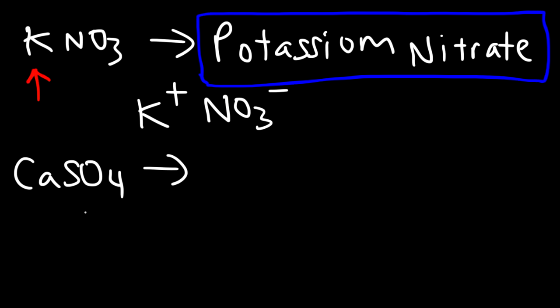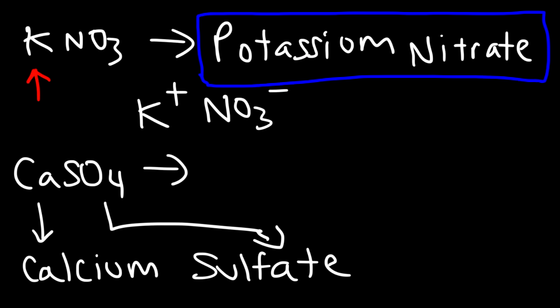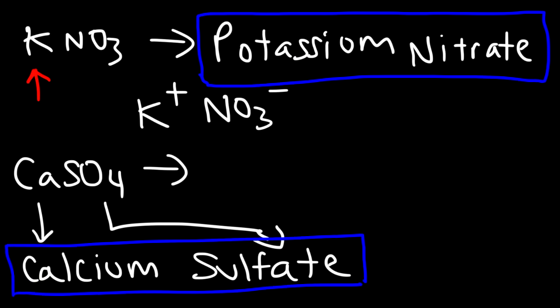For the next one we have Ca, which stands for calcium, and SO4 is called sulfate. So combined, this is calcium sulfate. It's very straightforward to name ionic compounds with polyatomic ions. It's not that difficult - you just have to memorize the polyatomic ions, there's no other way around it.